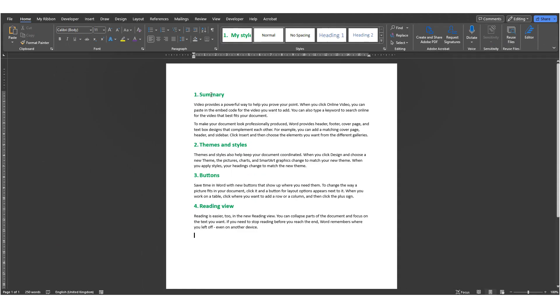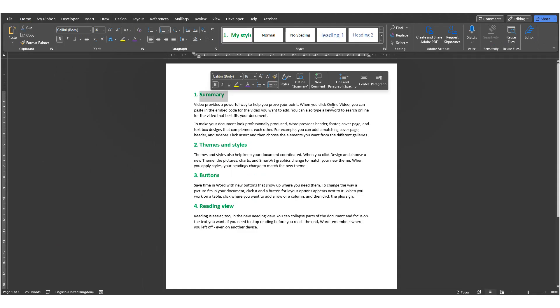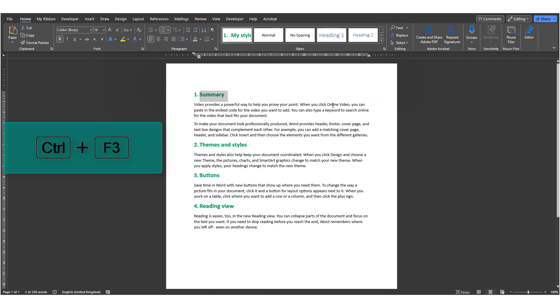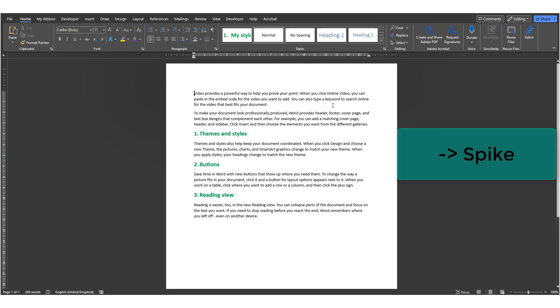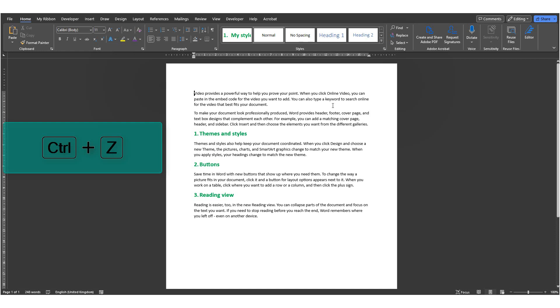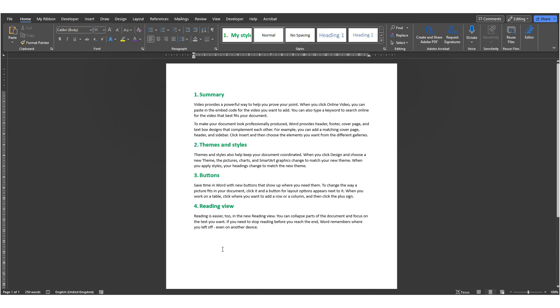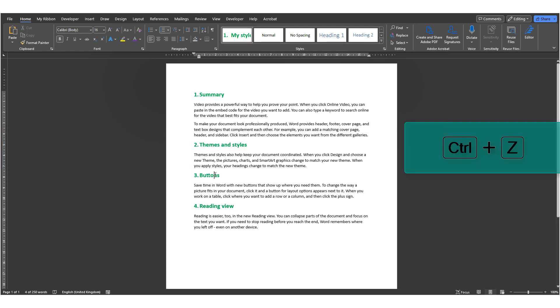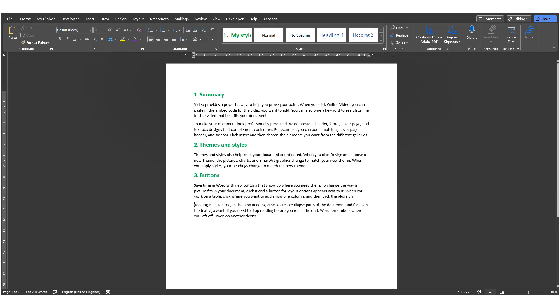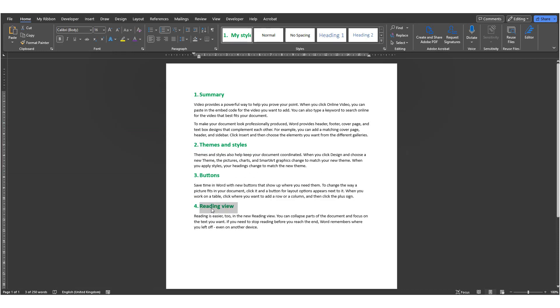So I will highlight some text and then press Ctrl F3. What it does is it cuts the selected text and adds it to the spike. If I only want to copy and not cut, then I'll hit Ctrl Z to undo the cut action. I'll repeat for each piece of content I want to copy. Ctrl F3 and then Ctrl Z if I want to only copy and not cut.